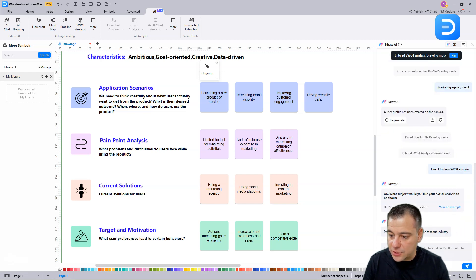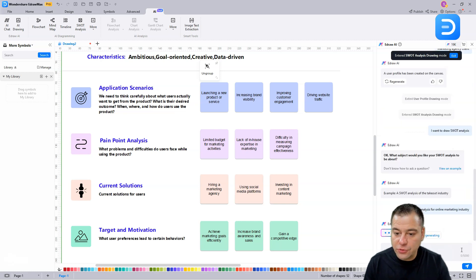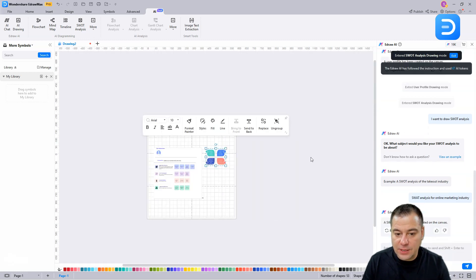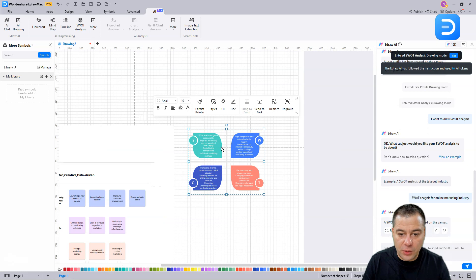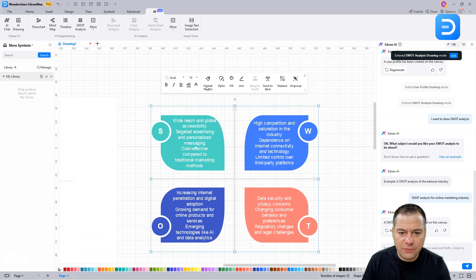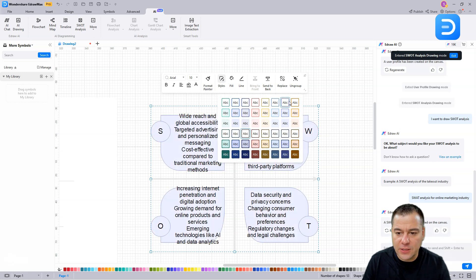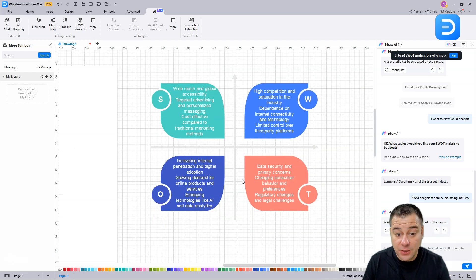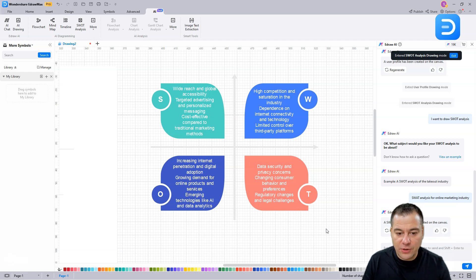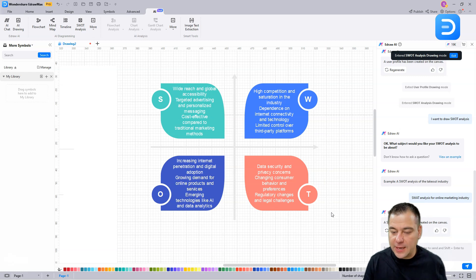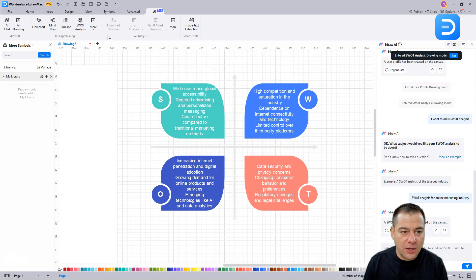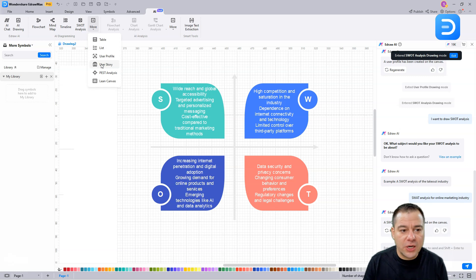You don't know how to ask a question? You can view an example - SWOT analysis of the takeout industry. Let it be the SWOT analysis for online marketing industry. I'm excited about what it will give us. So this is the SWOT analysis. You can ungroup it, format styles, change the style here like any kind that you want. All this editing stuff is on the second place, but in the first place we have, made in a second, a beautiful SWOT analysis of an industry with all these strengths and weaknesses and opportunities. We spent a couple minutes, literally less than a couple of minutes, and we have ready-to-go content.